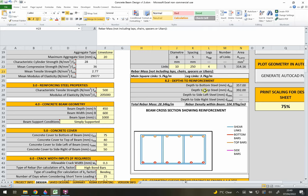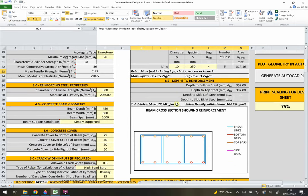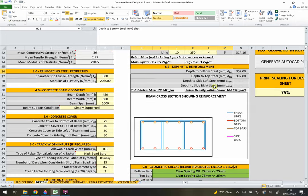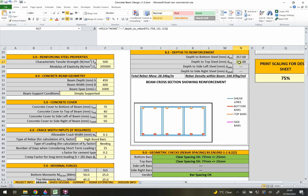That's the end of all the input data - everything else is automatically calculated. Section 9 shows the depth to the reinforcement. D-bottom is the distance from the top of the beam down to the centreline of the tensile reinforcement at the bottom, and D-top is the distance from the bottom of the beam up to the top reinforcement.